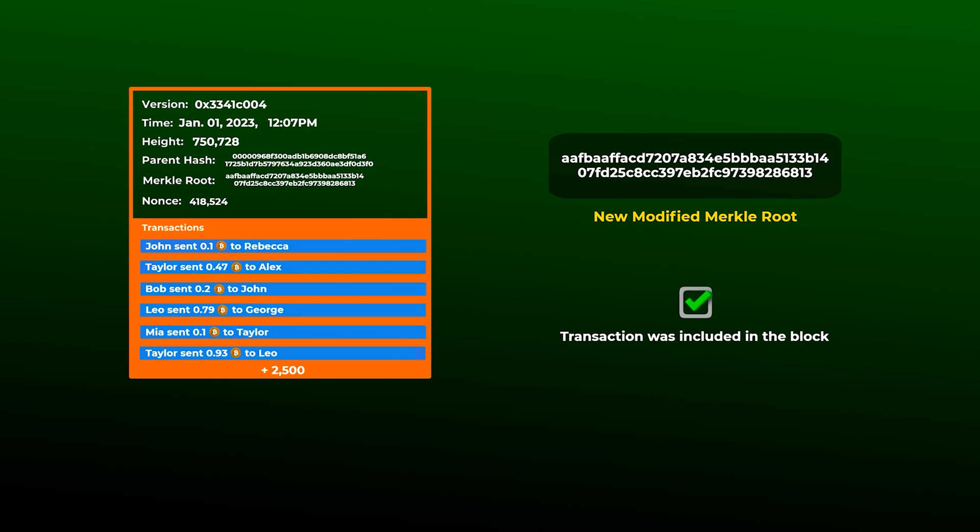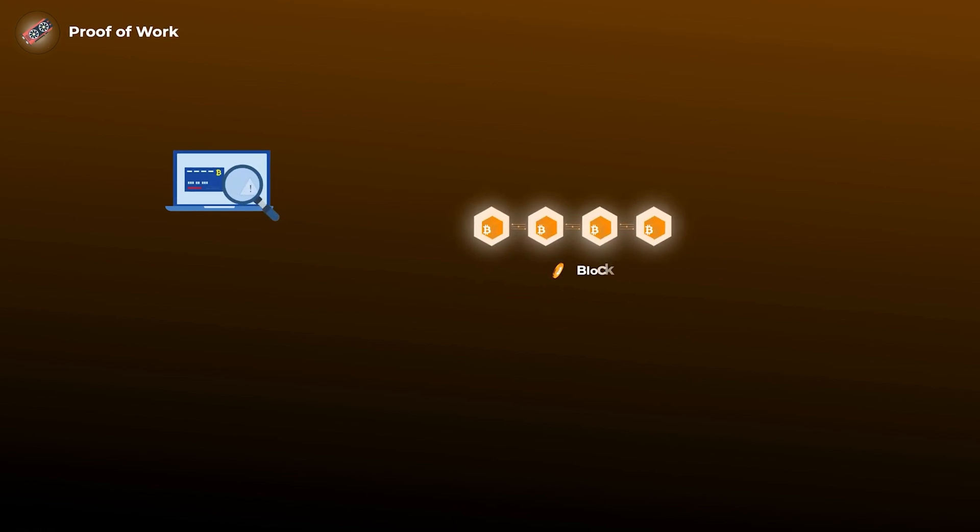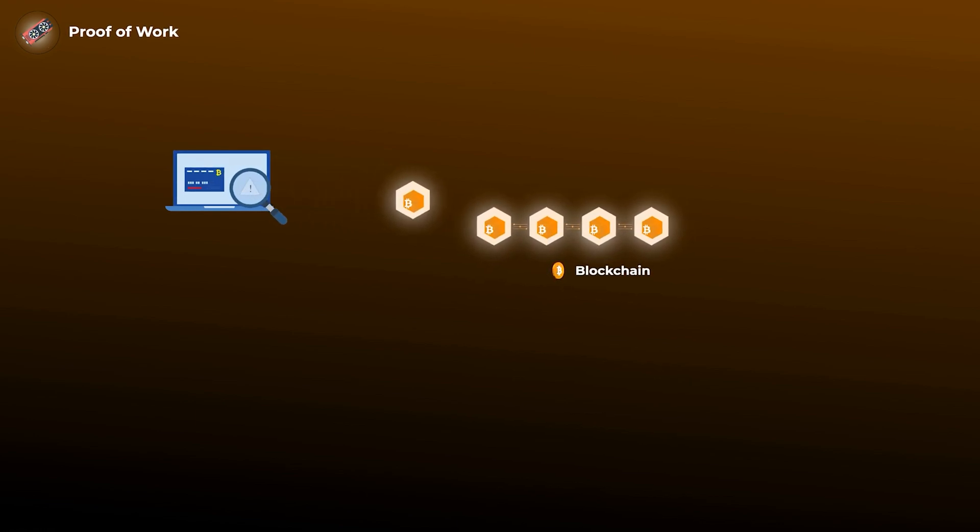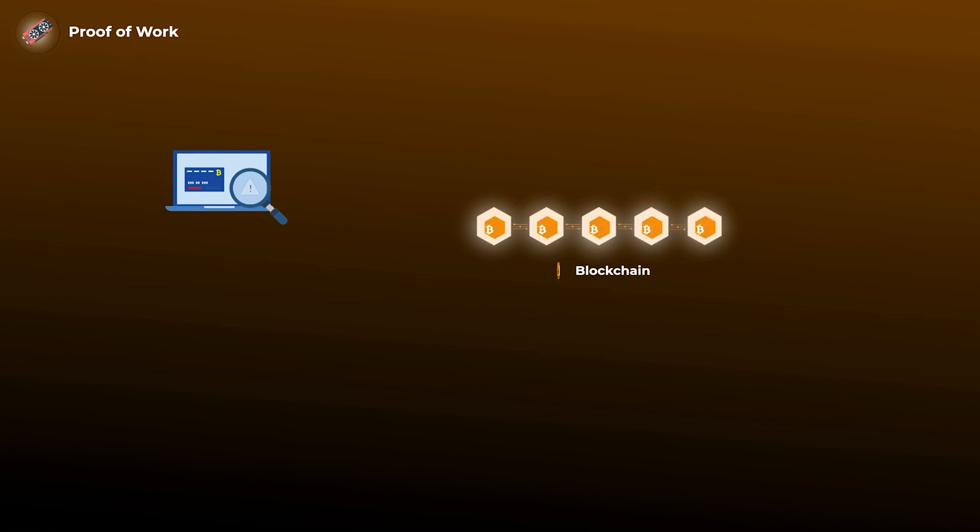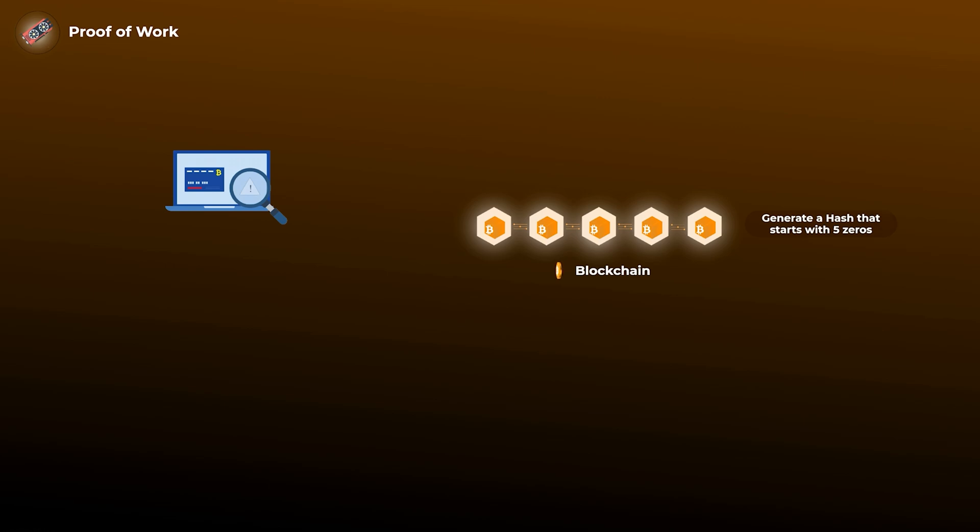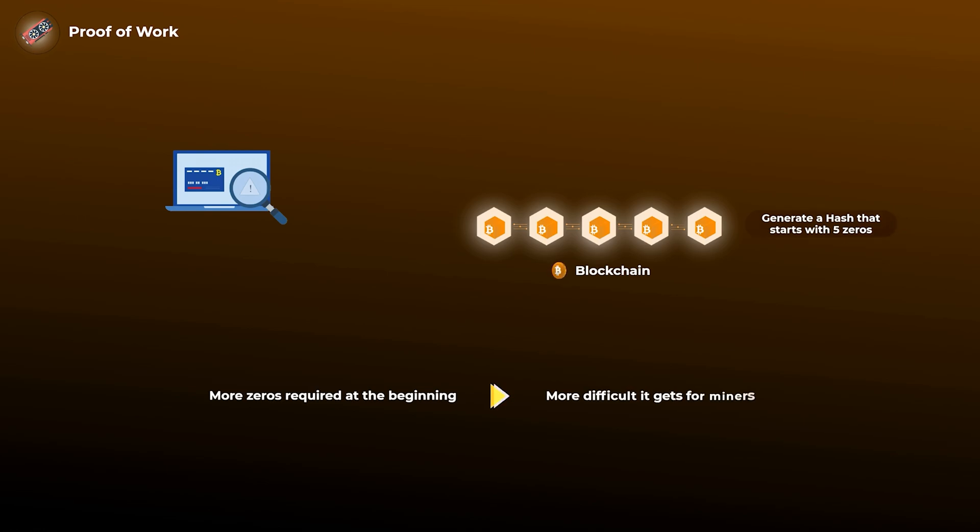Now we can't talk about hashing functions without talking about proof of work. So in proof of work, what happens is that computers on the network called miners have to verify transactions and add new blocks to the blockchain. For a block to be accepted, the miner has to generate a hash that starts with a specific number of zeros. For example, the network may require the hash to start with 5 zeros or 7 zeros. The more zeros at the beginning, the more difficult it gets to the miners, and this number changes frequently.